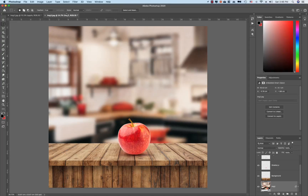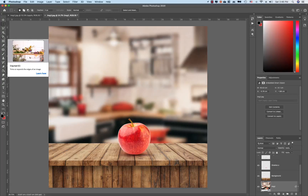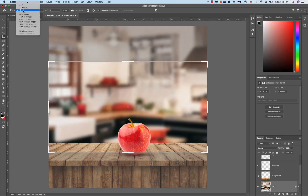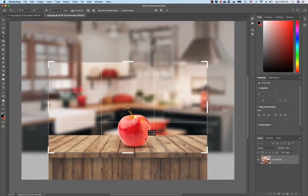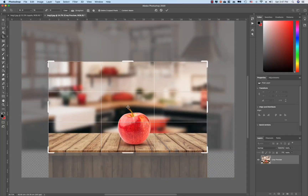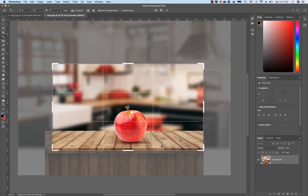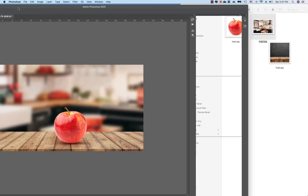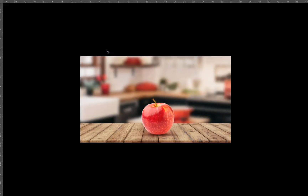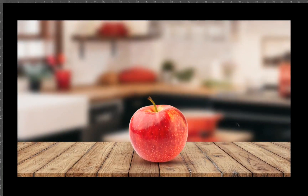Now we have to crop the image. We have to click on the crop method and crop it to the right size. You can see the photo and the final design.